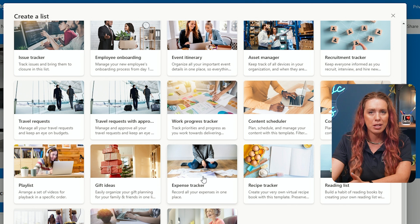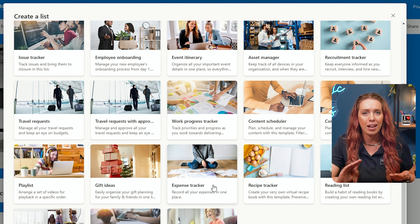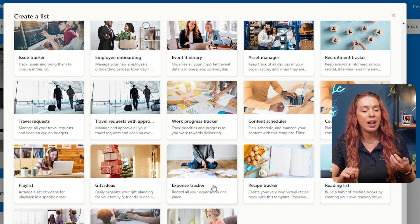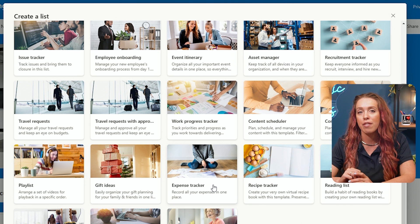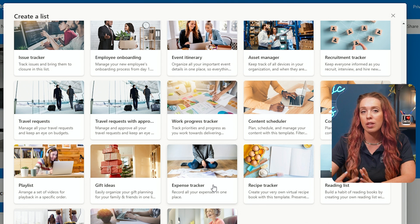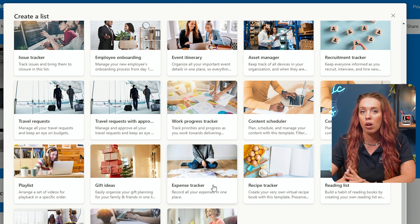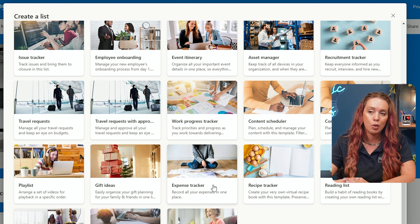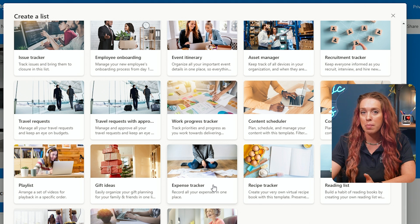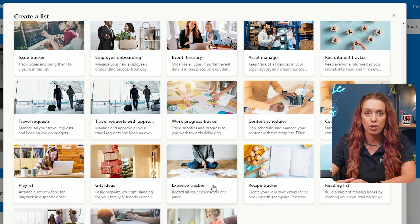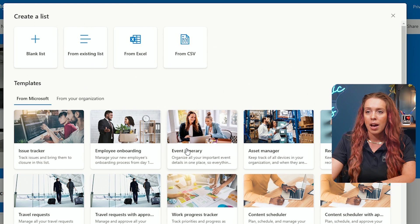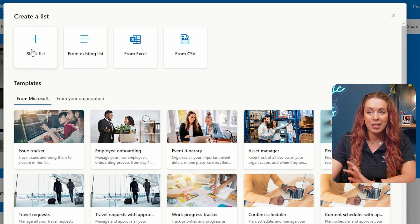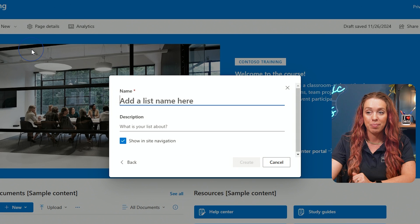If you're like, you know what, actually an expense tracker is exactly what I'm looking for, start with that, and then you can modify your list elements. But of course those templates give you an easier and faster starting point. I'm going to start with just a blank list. We'll start completely from scratch and build it together.